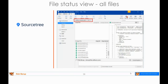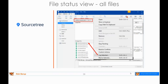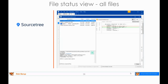One useful thing you can do with the all files dropdown choice is find when a specific file changed. You can right-click a file and choose 'log selected,' and you get a form showing in reverse chronological order — newest at the top — all of the commits in which that file was changed. You can select any commit and see the diff on the right-hand side. That's an extremely useful feature in SourceTree.